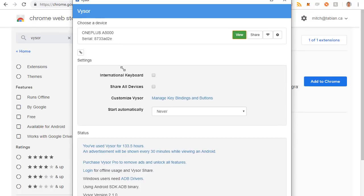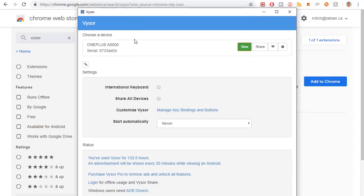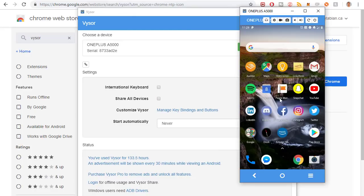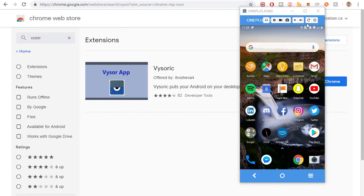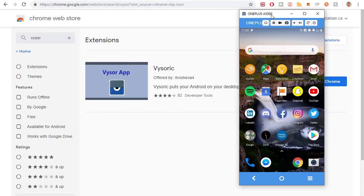When you run the Visor app it looks like this. When you plug in the device you can click View and it will open the device on the screen just like that. So now you know how to mirror your device on the screen.